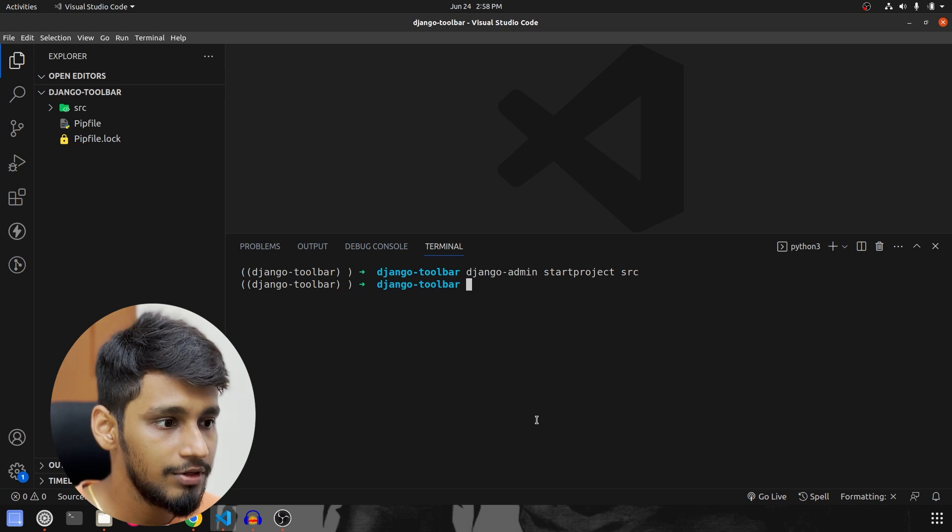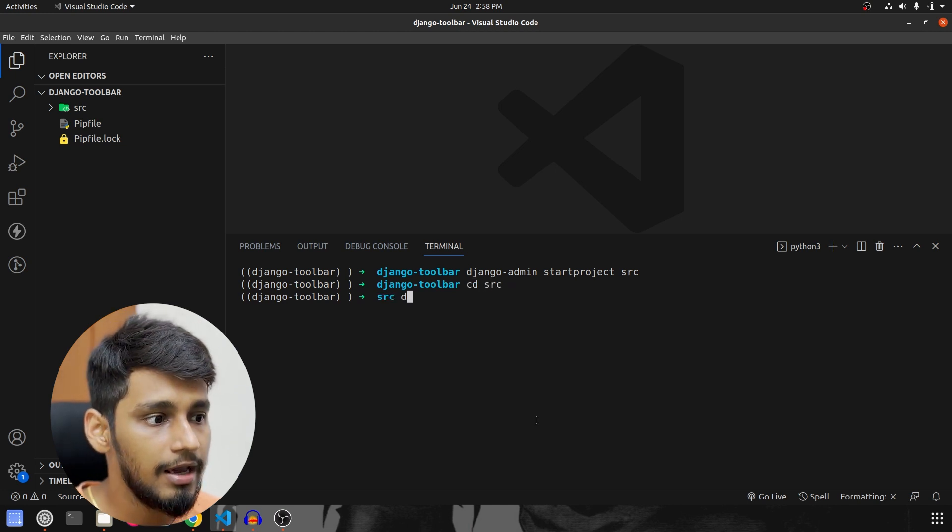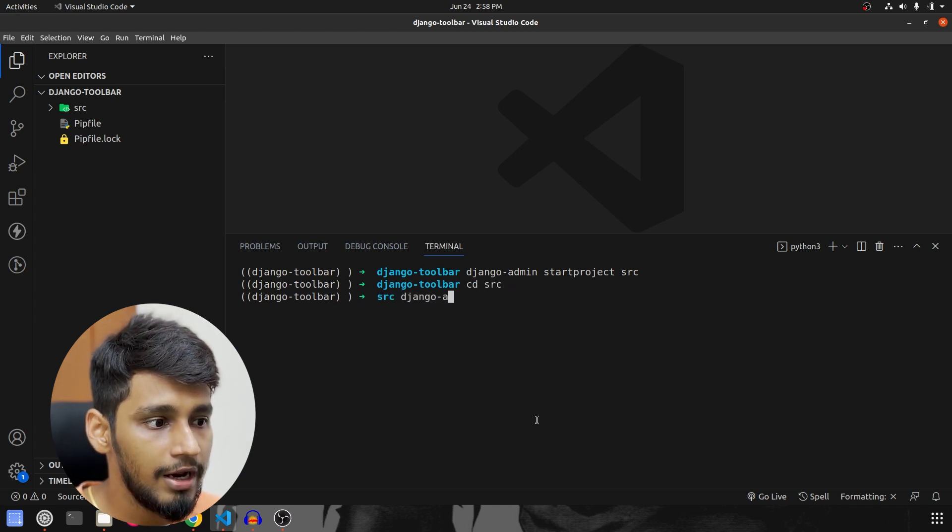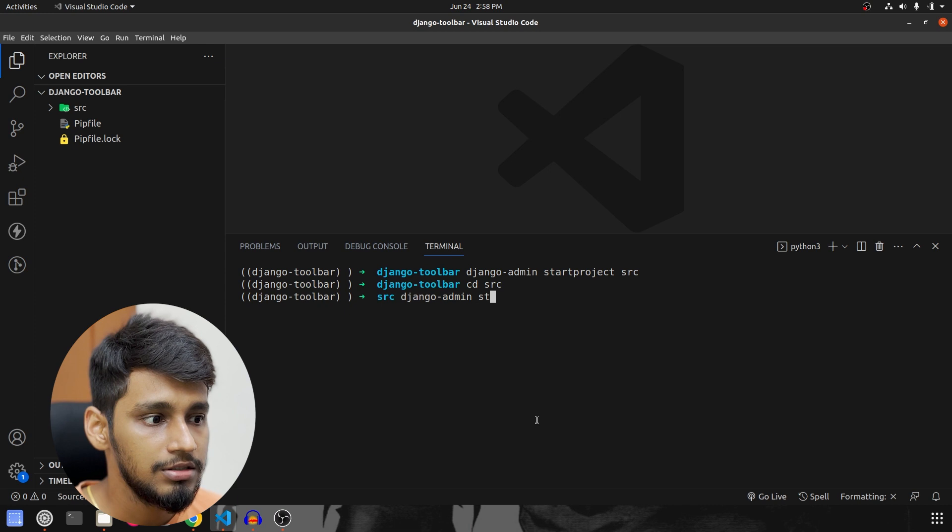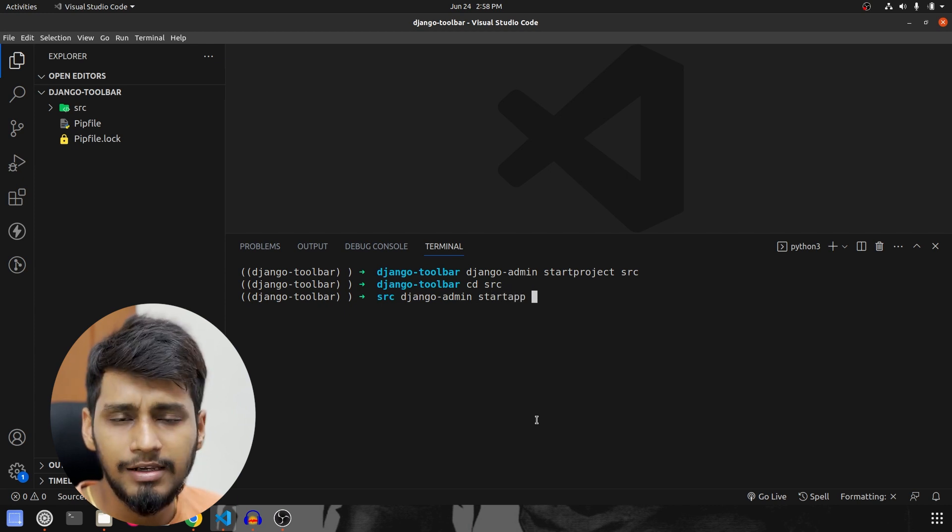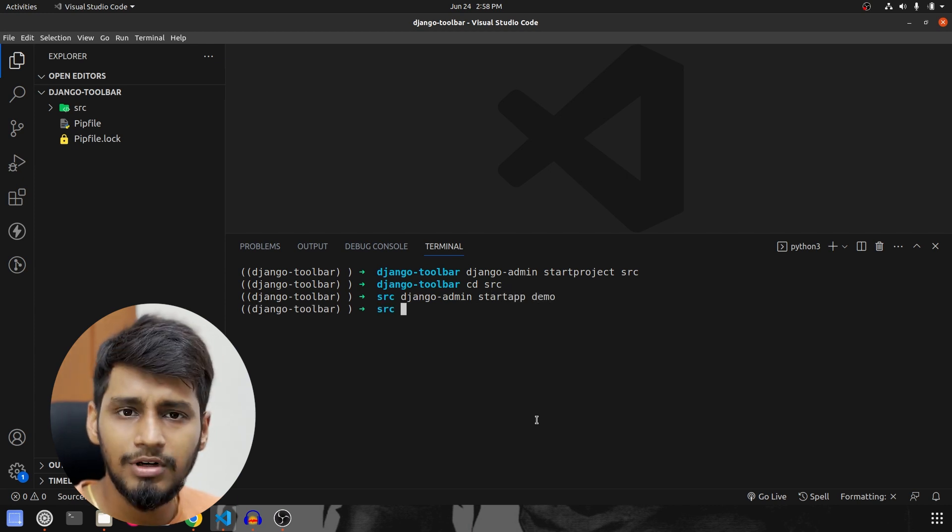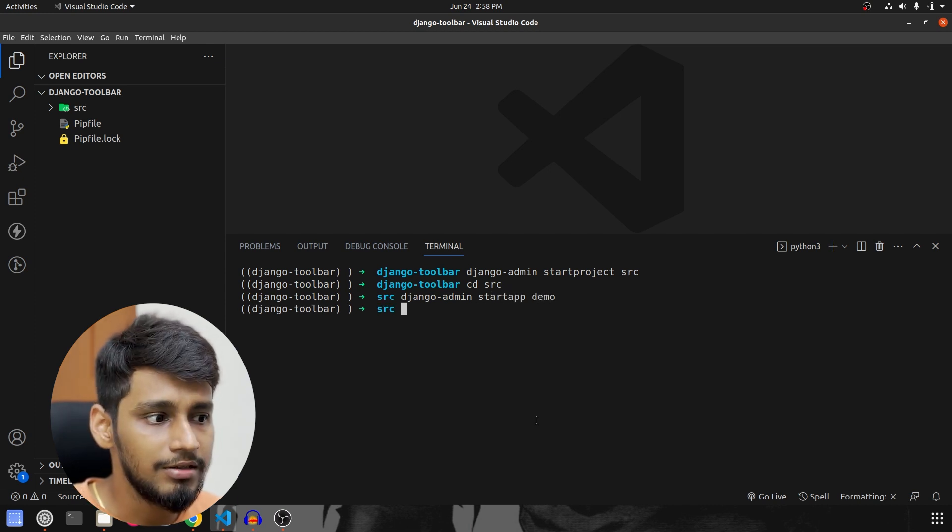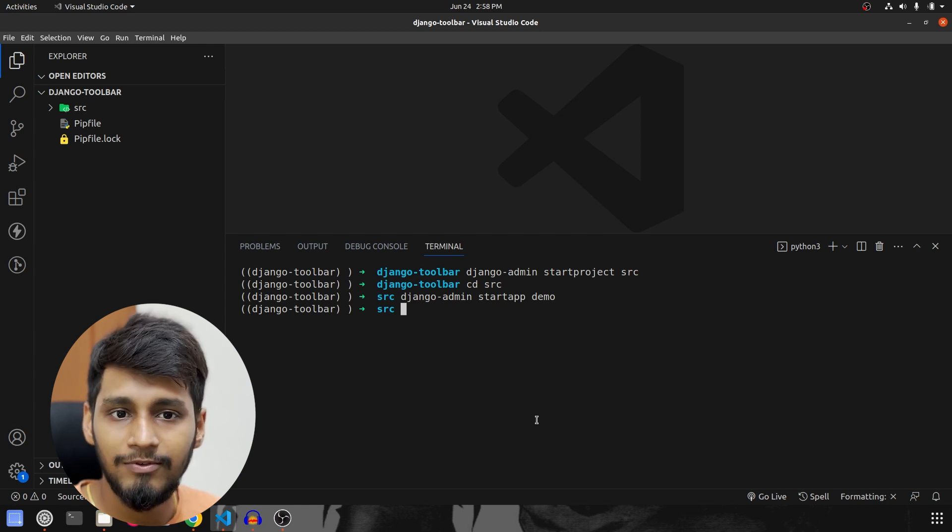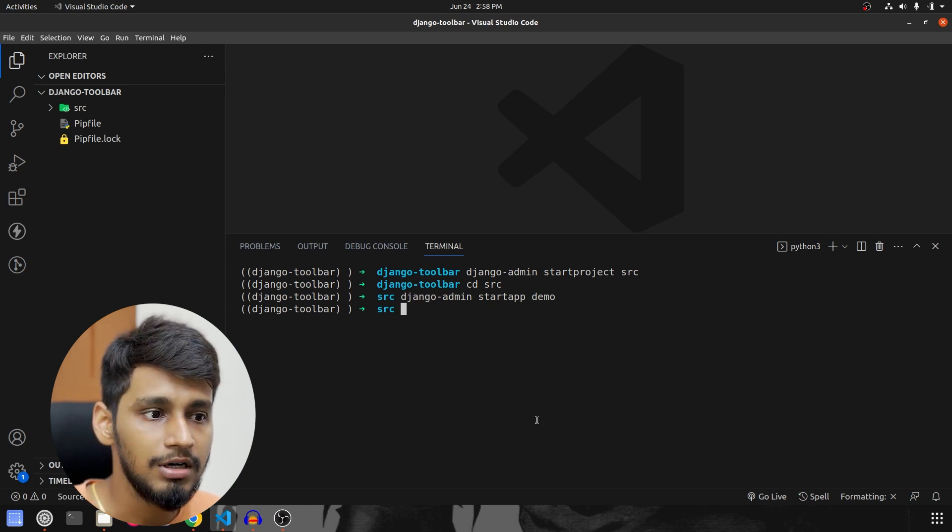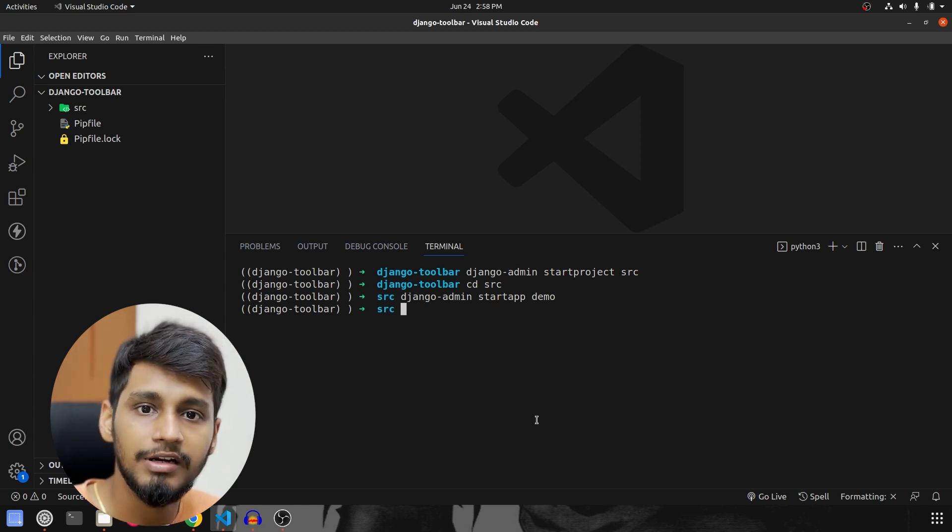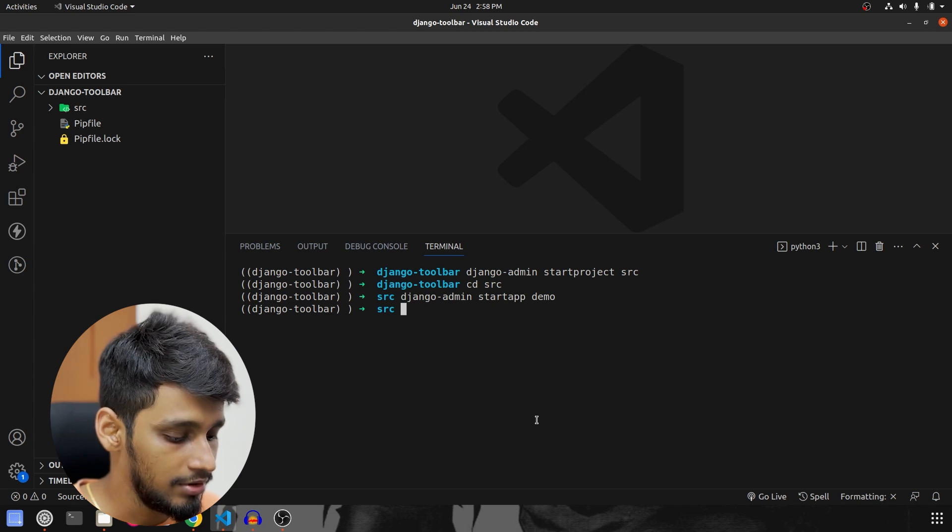And then what we are going to do is we are going to navigate inside the src and django admin start app and I'll call the app as demo. Although we don't really require the app for this particular video. But anyways, we have created the app.